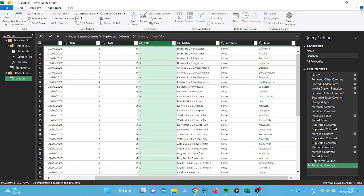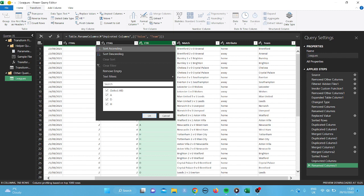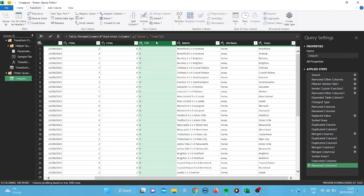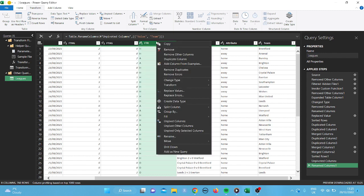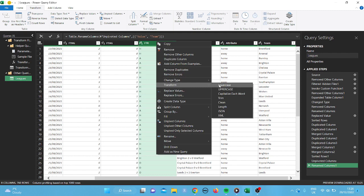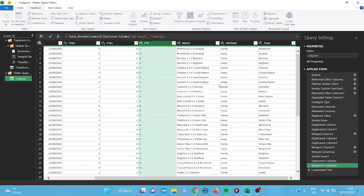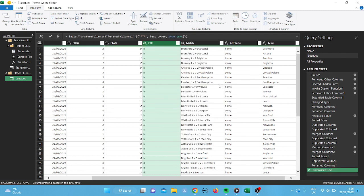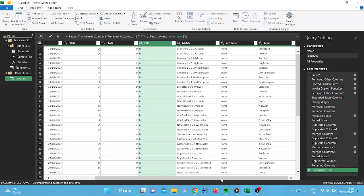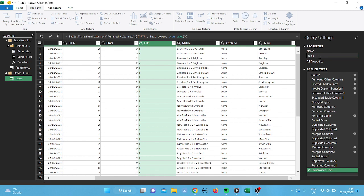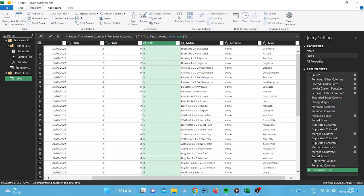Okay. And then this one here, full time result. I'm just going to transform it. Tap on FTR. And then scroll down and transform, just to lower case. And I think what we'll do here is, I'm going to call it table, because that's what it's going to end up being a table.